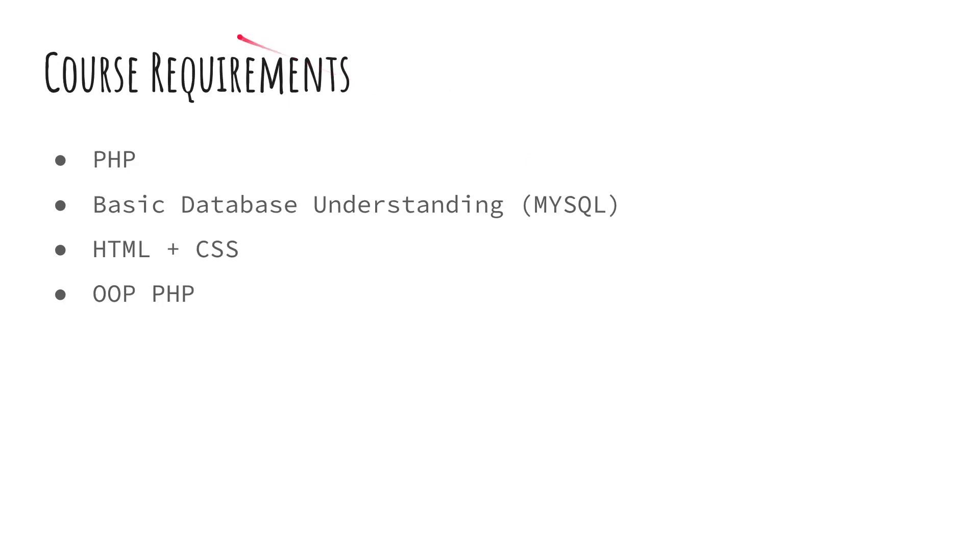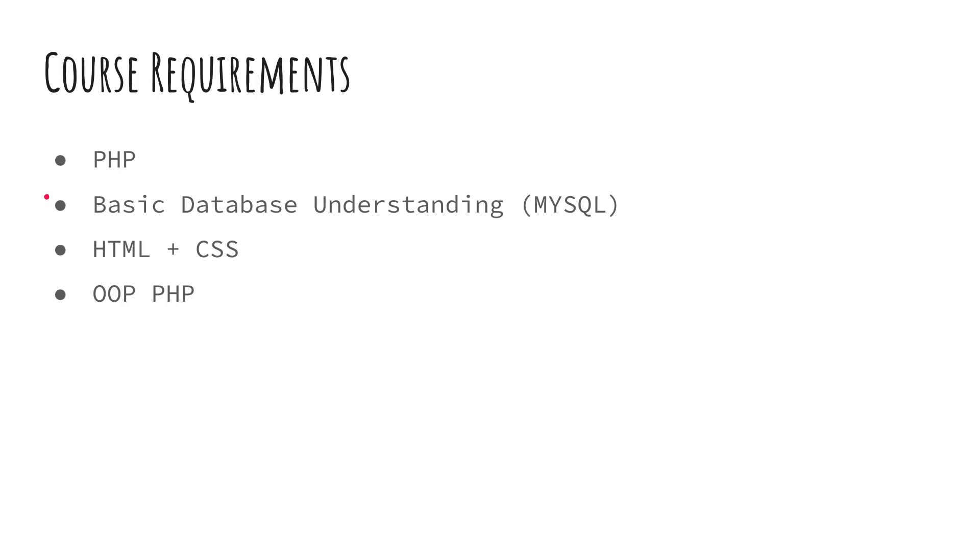Now, some requirements about this course. I expect you guys to already be familiar with PHP. You don't need to be an expert, but I assume you guys know the basics. Basic database understanding. What is a relational database? Very basic SQL. You don't need to be an SQL master. At least I assume you guys have created one database before.